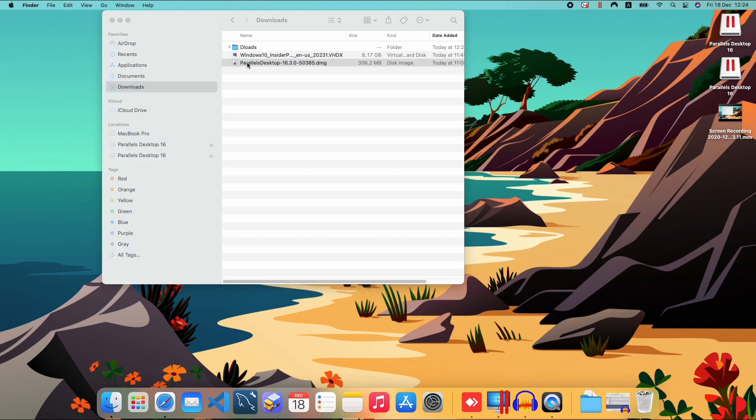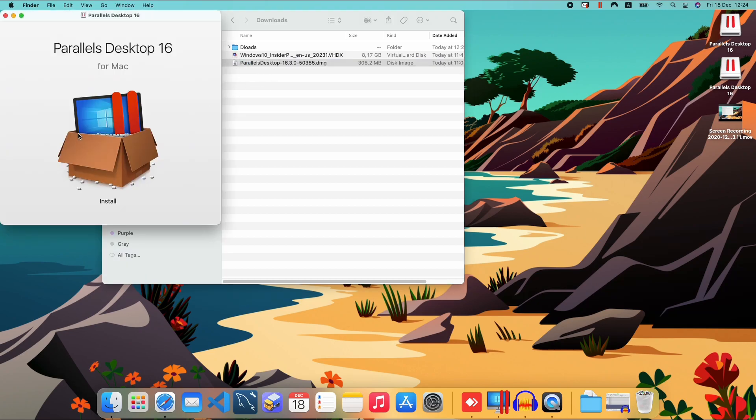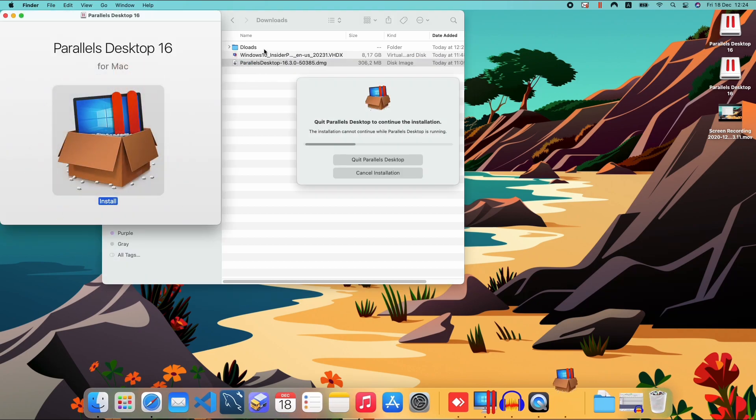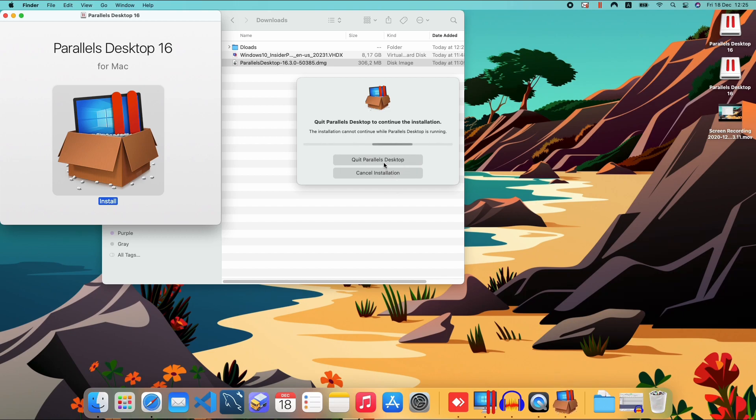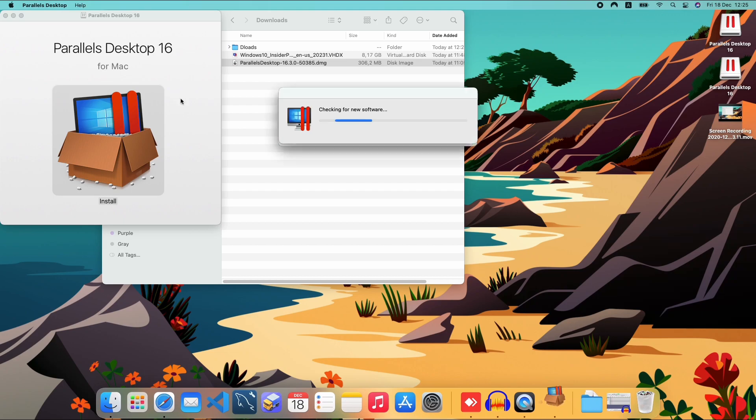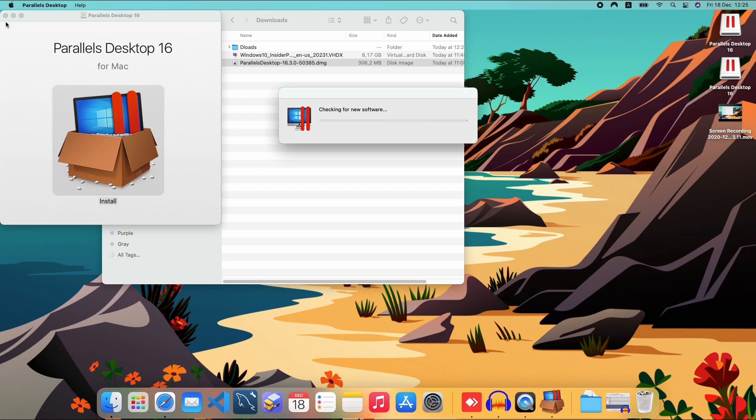To install Parallels you just have to double click it and follow the installation tutorial, but I already installed it so there's no need for me to do that.